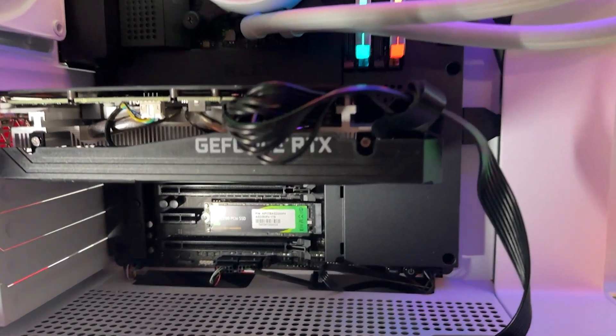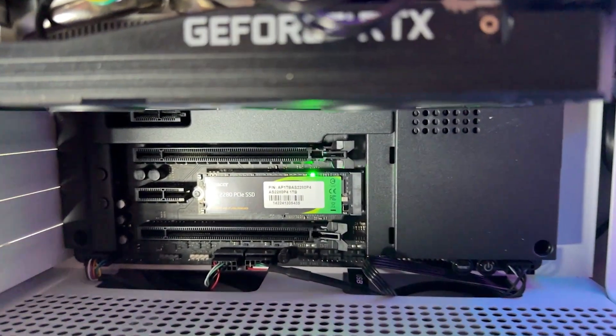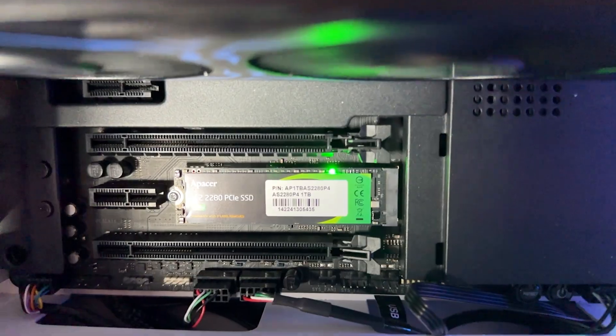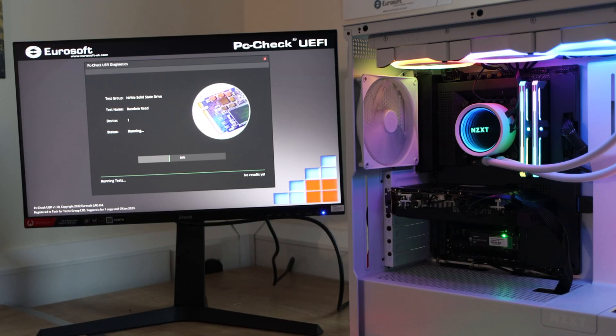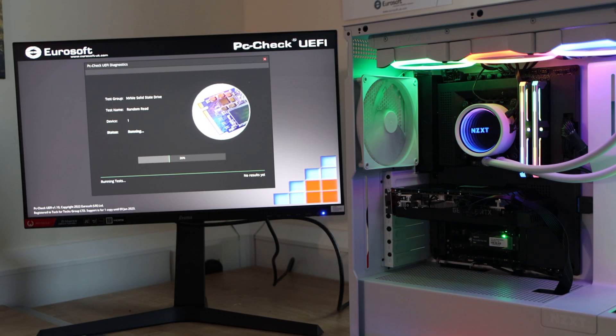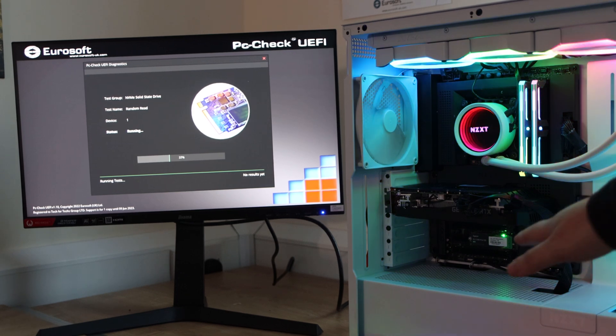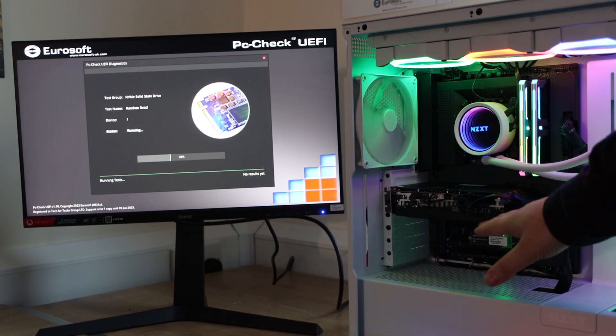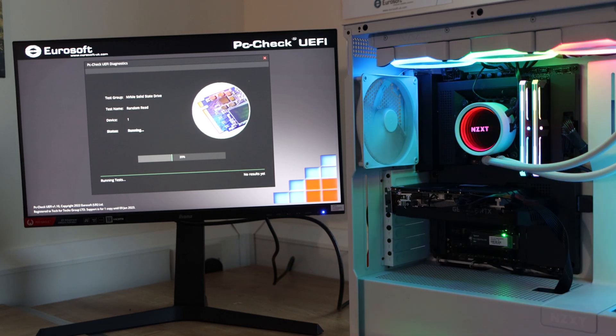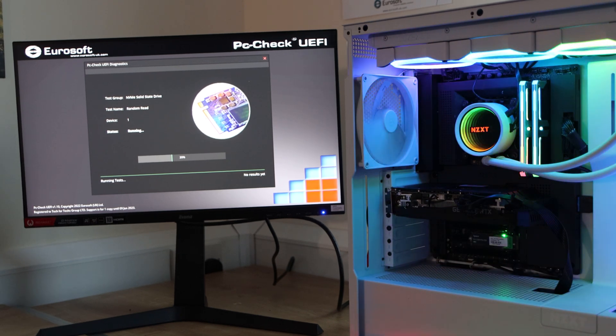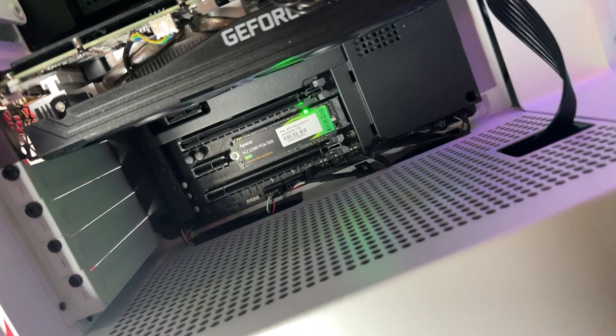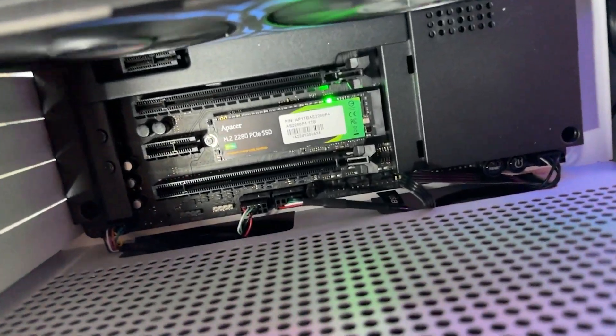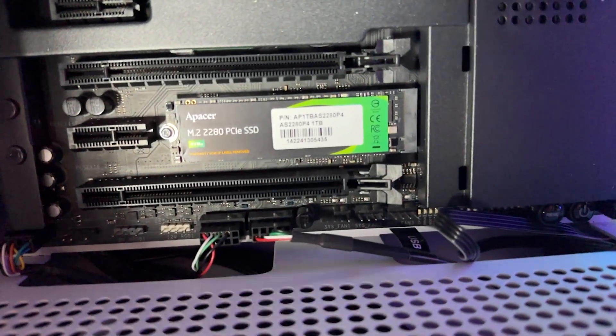Depending on where it is in your case will mean it will get a different amount of airflow so if it's under the graphics card it may not get as much airflow and potentially could get hotter but if you have it further down on your board it can potentially run cooler because it gets more airflow. This drive shouldn't in theory get too hot but we'll test that in a few minutes.